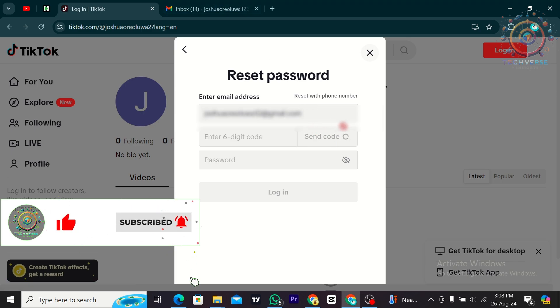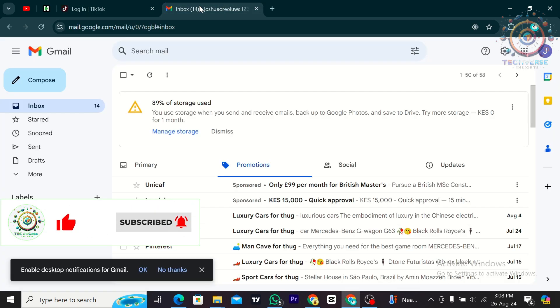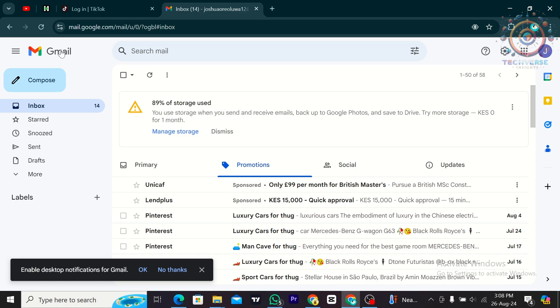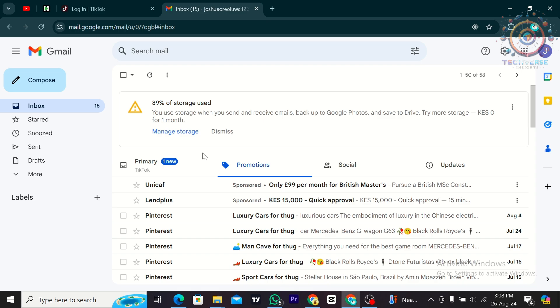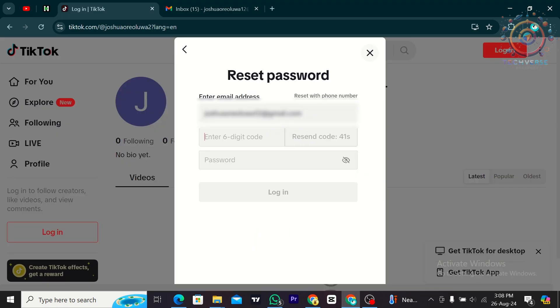From there, I'm going to tap on my inbox which is going to be in Gmail. Then I'm going to load my Gmail page. I'm going to enter the code.